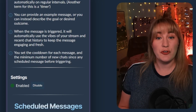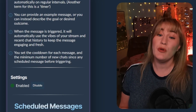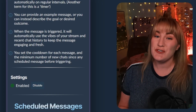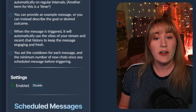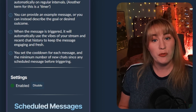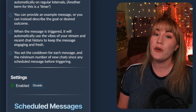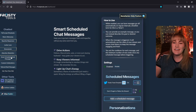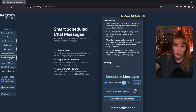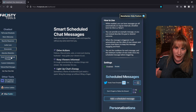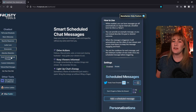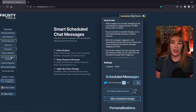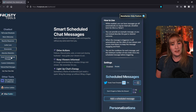This is a benefactor only feature, so if you aren't currently a benefactor, it's super easy to sign up for either their recurring monthly subscription or their month to month subscription. But let's assume that you're already a benefactor, as you should be, and let's take a look at what the smart scheduled chat message feature does for you.